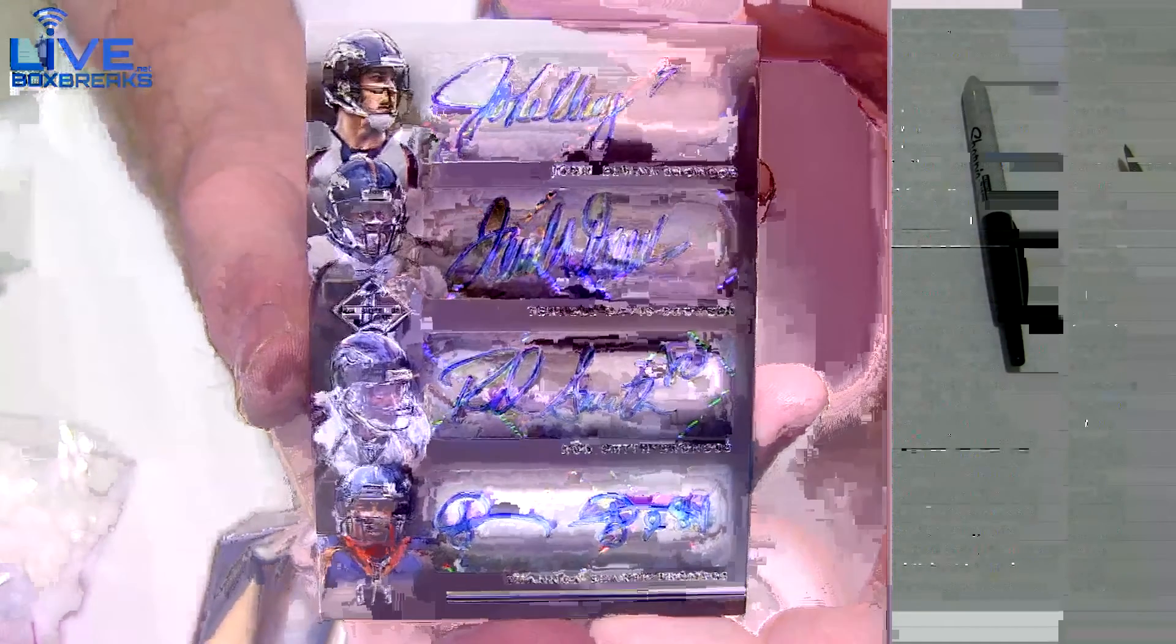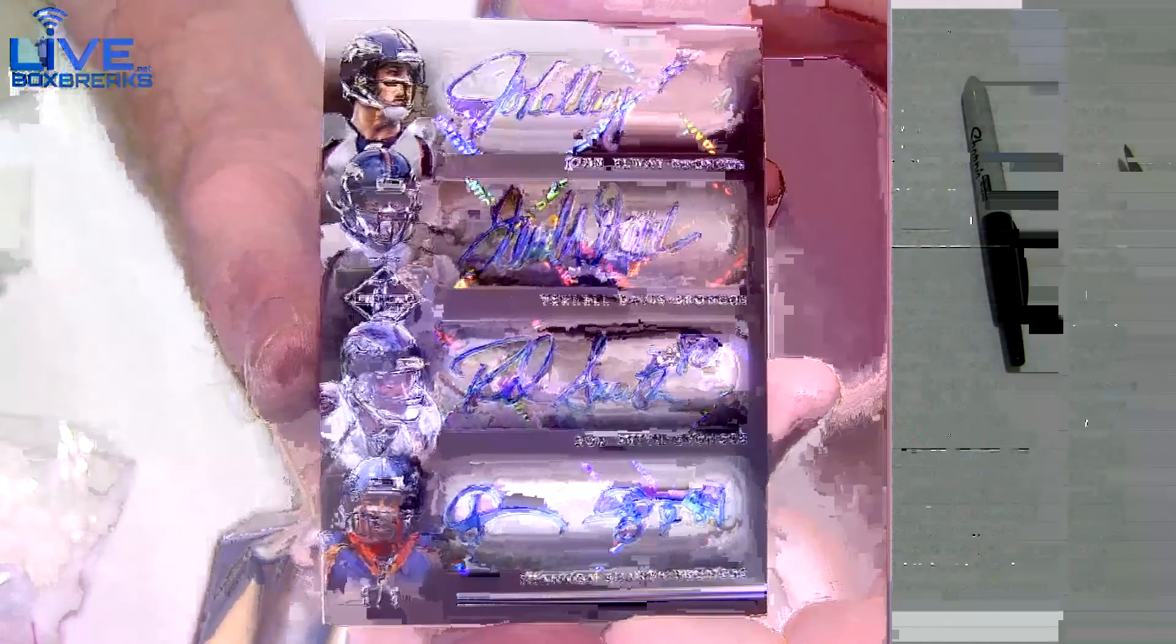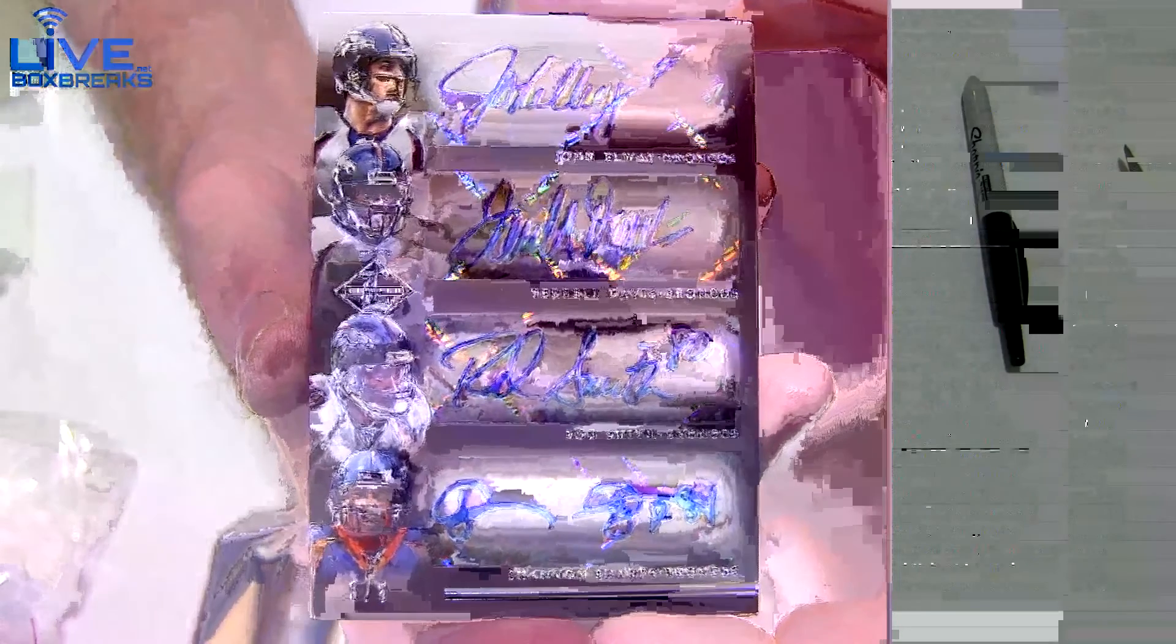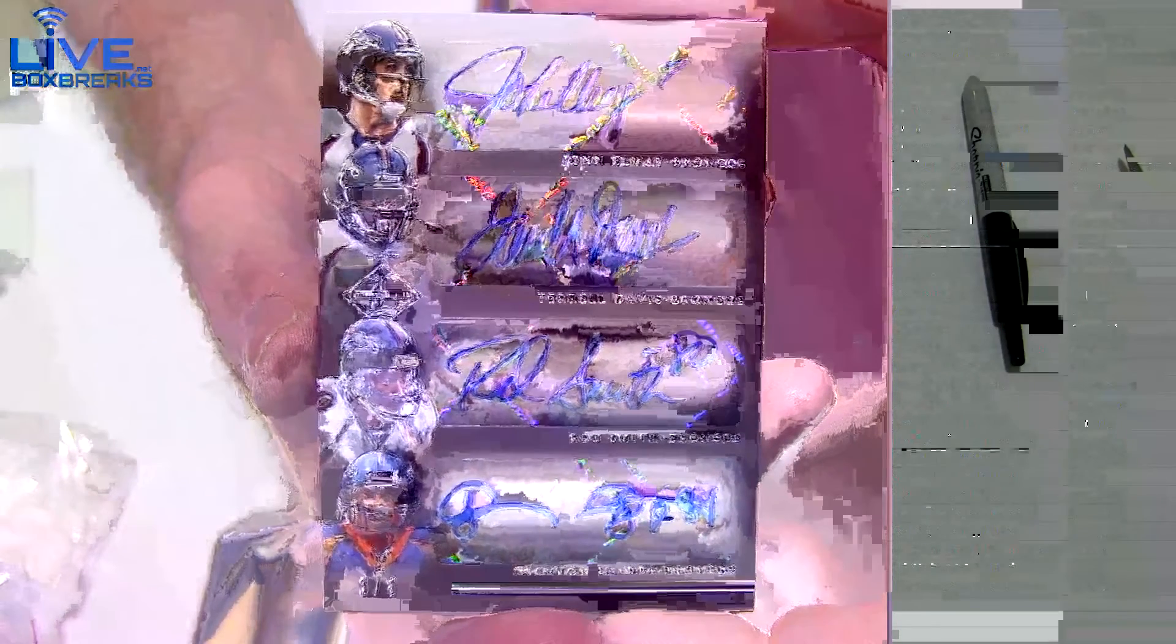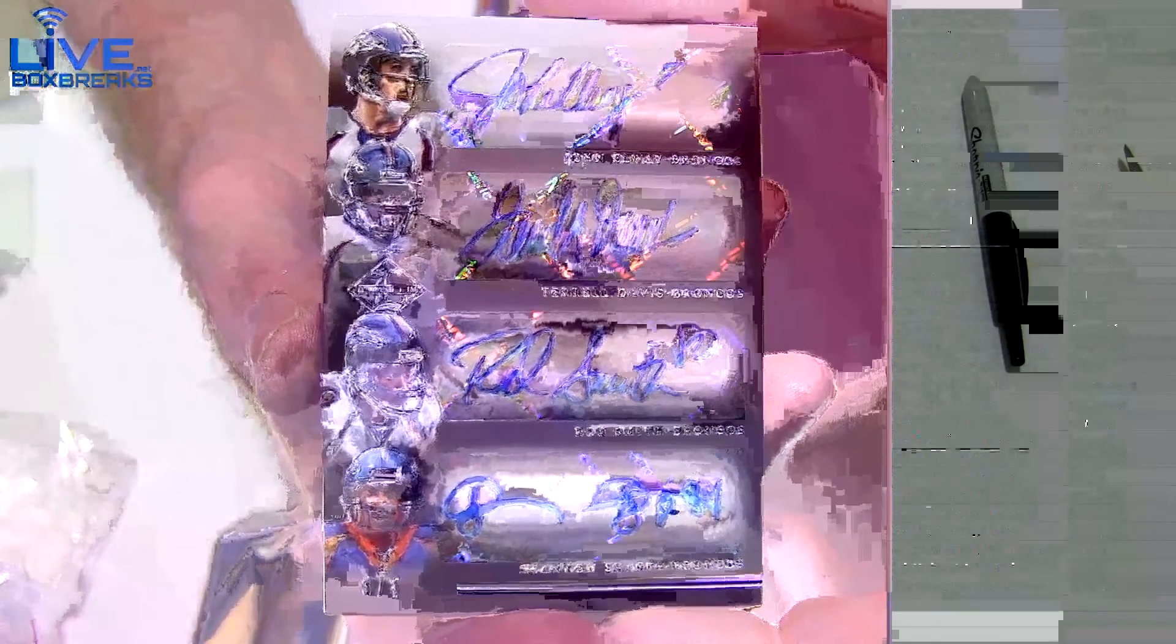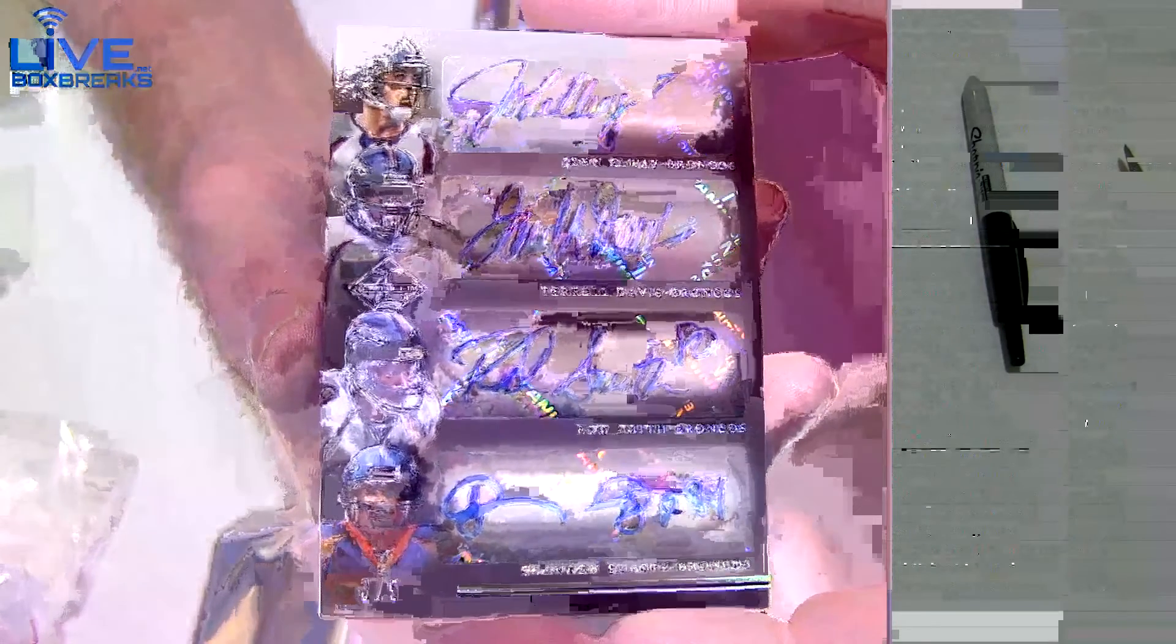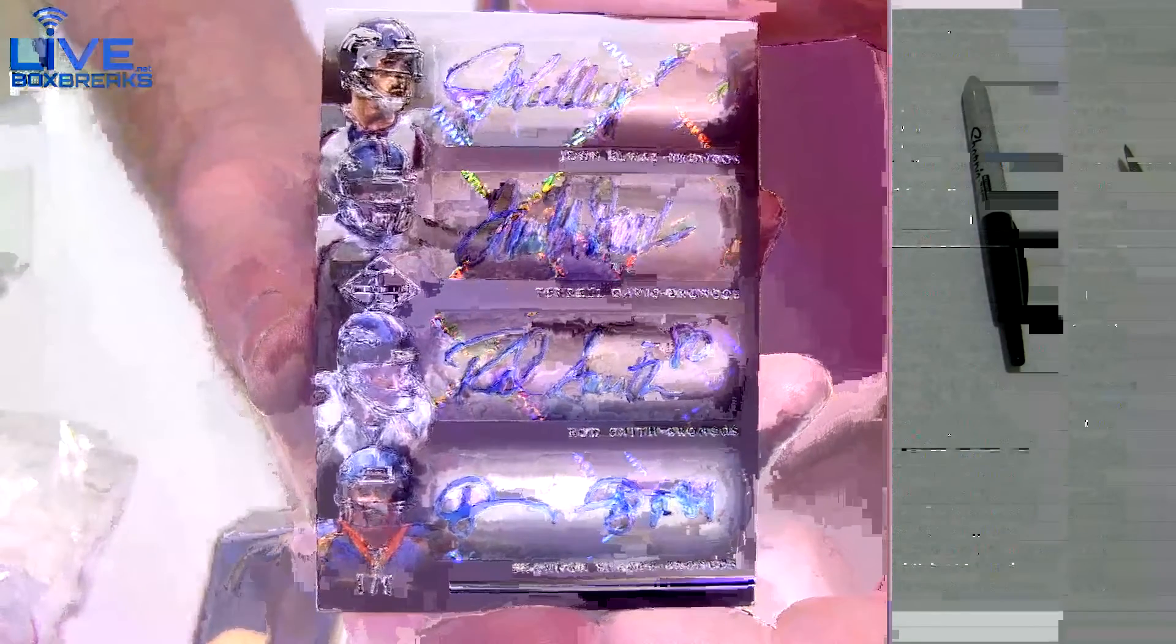John Elway, Terrell Davis, Rod Smith, Shannon Sharpe. Three out of five, you gotta be kidding! What a hit for Ed!